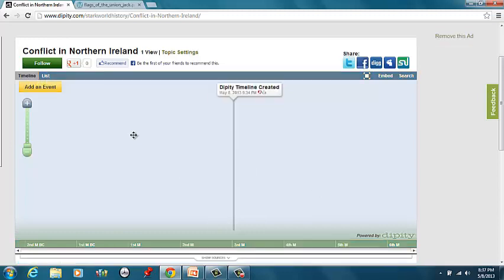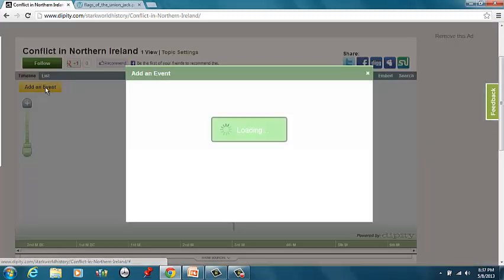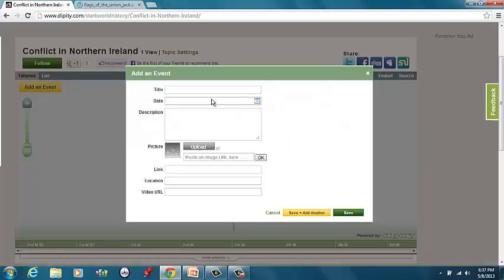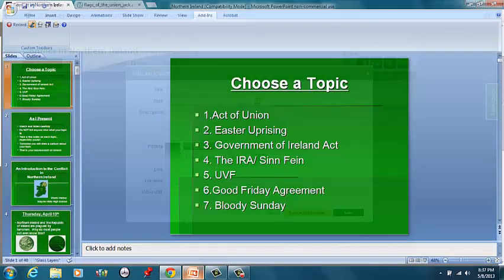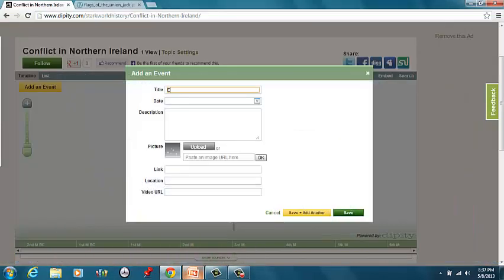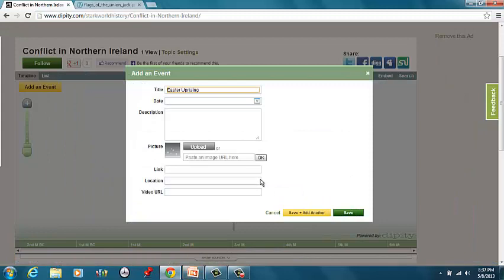So you know what? Trial and error. Let's try again. Add events. We'll try Easter Uprising.